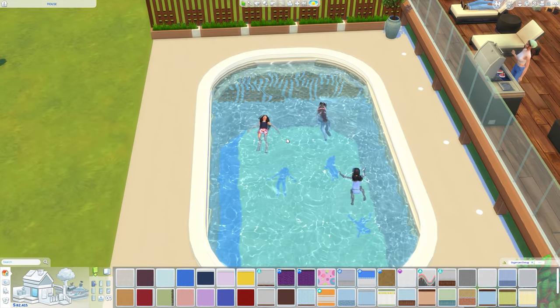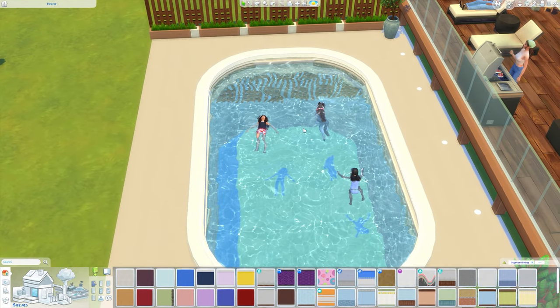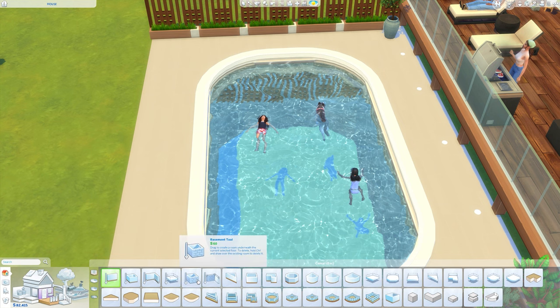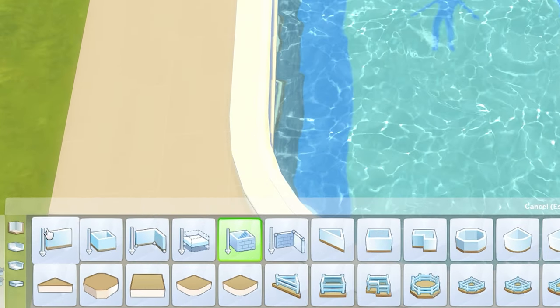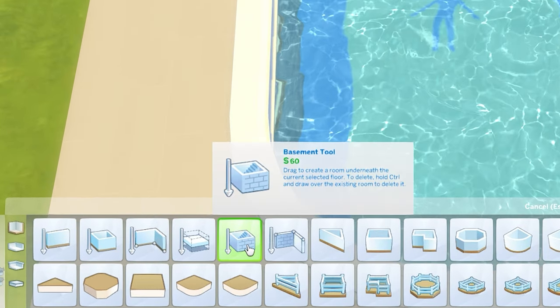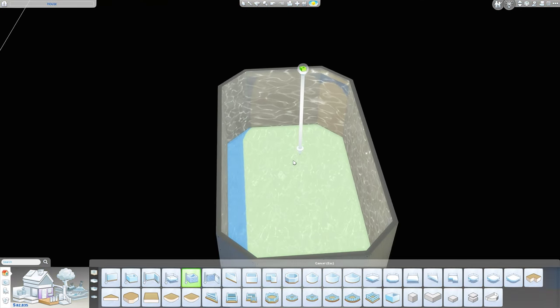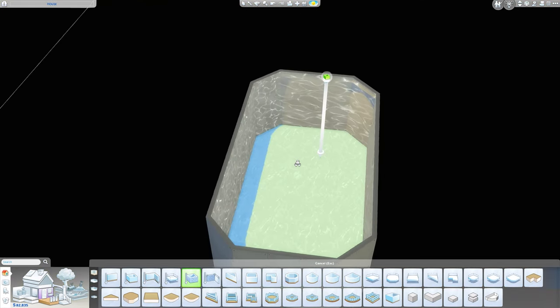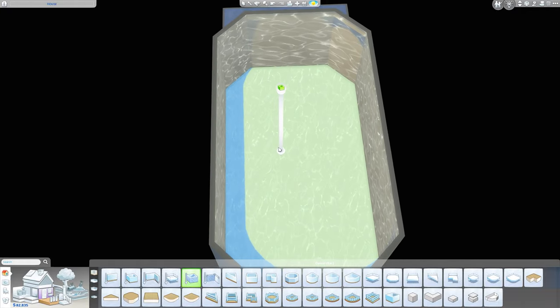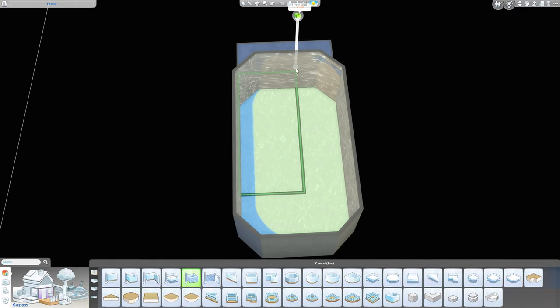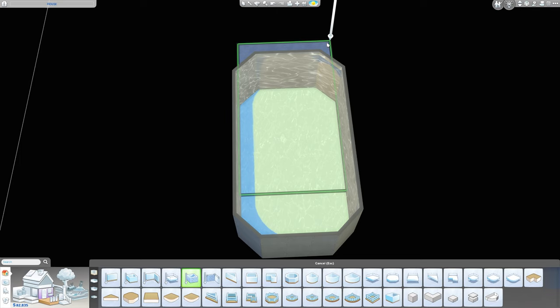Now let's create rounded pool steps since I'm already in the rounded pool. I'm going to use the basement tool — the fifth tool along in the walls section — and click downwards until we are underneath the swimming pool to create a basement under it. You want it to extend further than the pool because of where the items need to be placed.